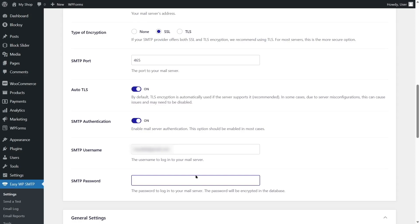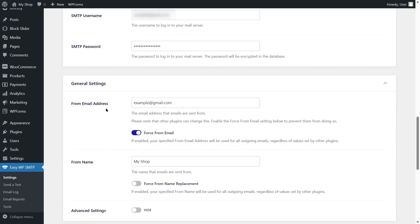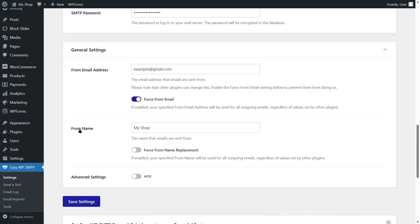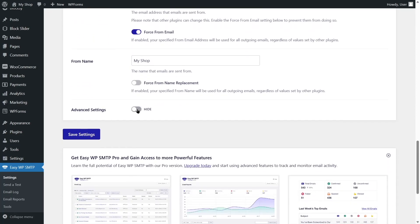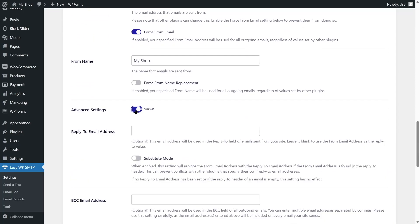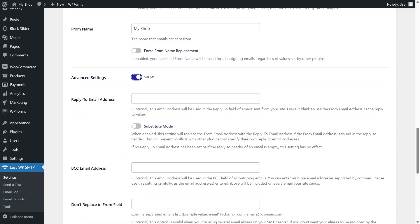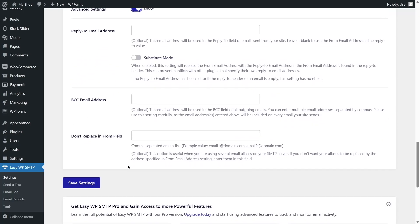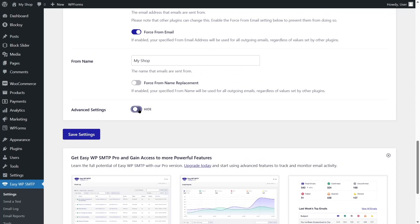Let's get back to our WordPress dashboard and paste in our password. Scroll down — here it says the From Email address and the name of the site should be 'My Shop.' There are also advanced settings like reply-to email address and BCC. We don't need to go through all of those, so let's click Save Settings.